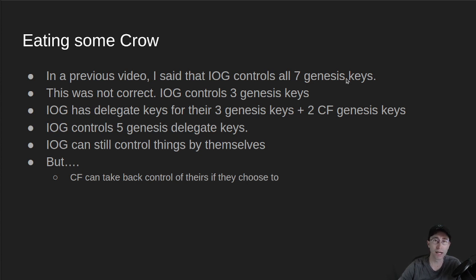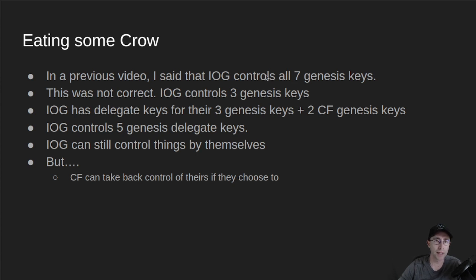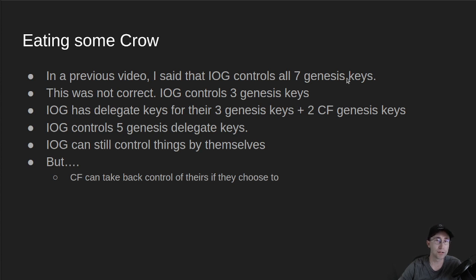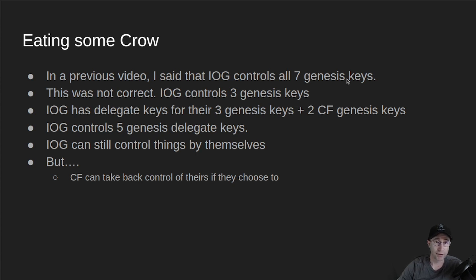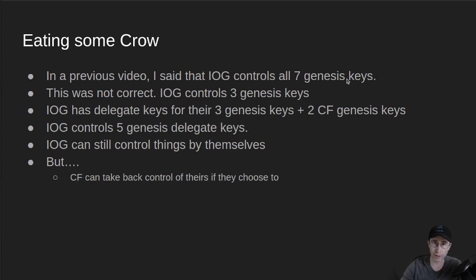Charles rightly called me out in his, I believe it was the Mongolia AMA. The question was, does IOG own all seven keys? Charles says no, they definitely do not own seven keys. That is correct. They own three keys. The Cardano Foundation owns two keys and EMURGO owns two keys. So that's the ownership of the Genesis Keys.